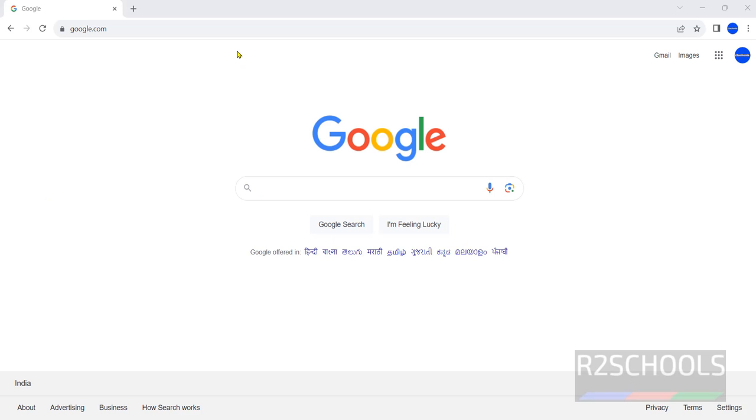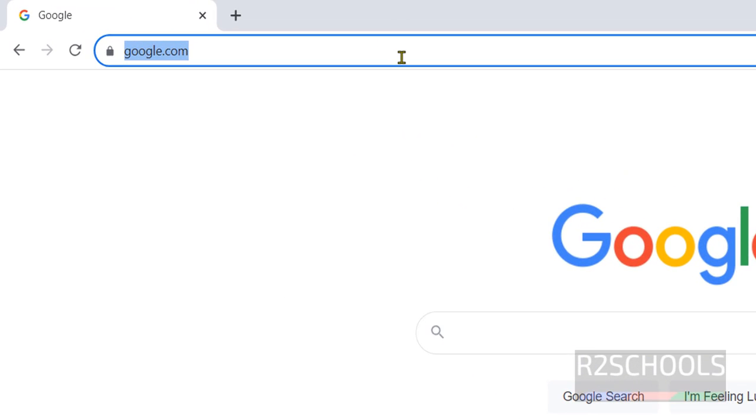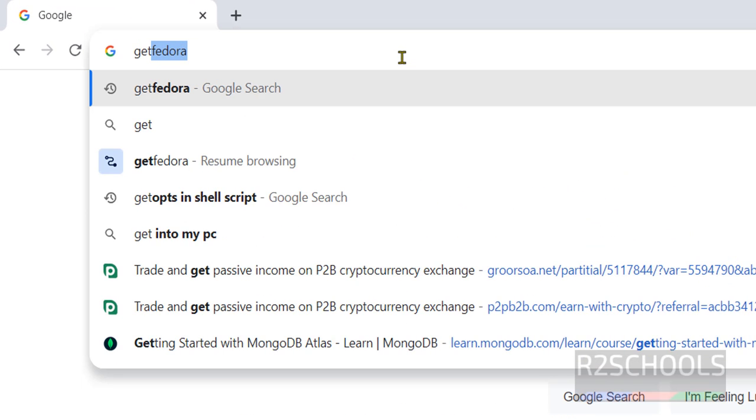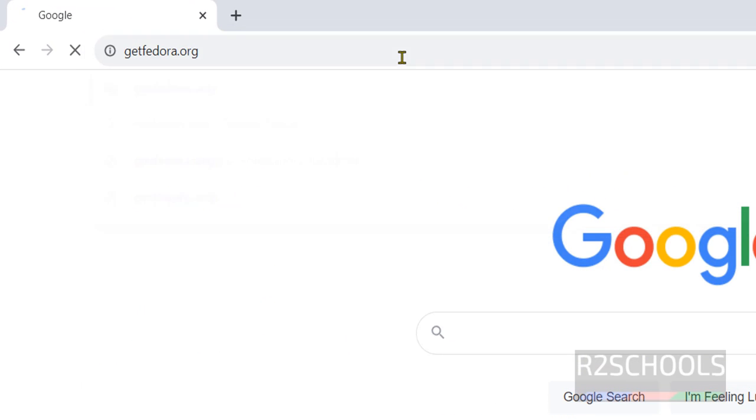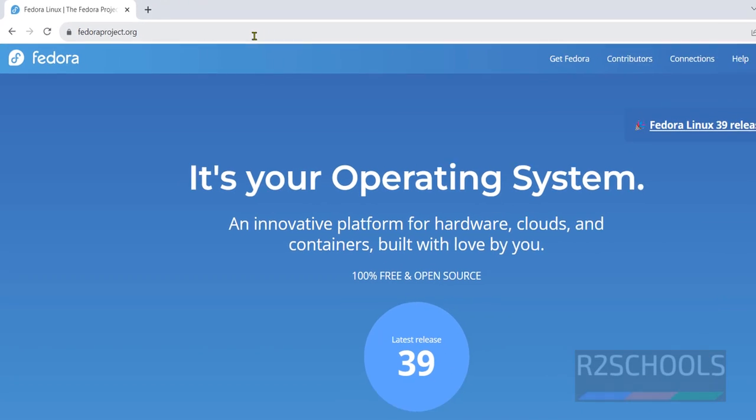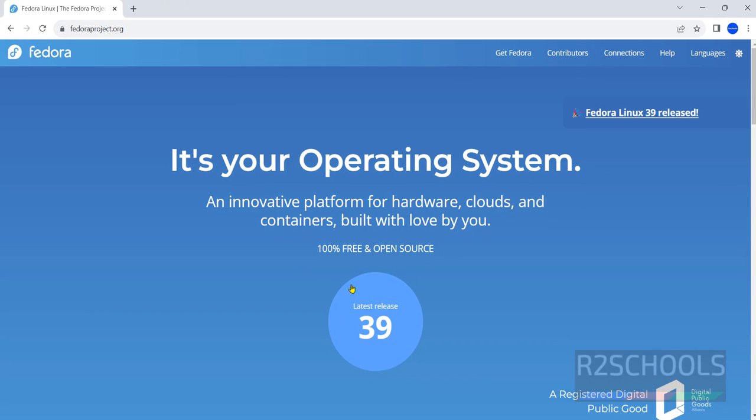First open any browser then go to getfedora.org. See the latest release is 39.